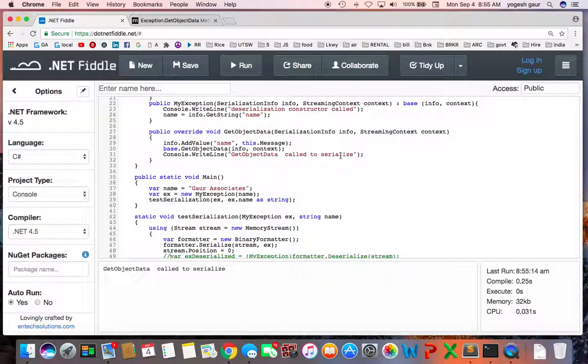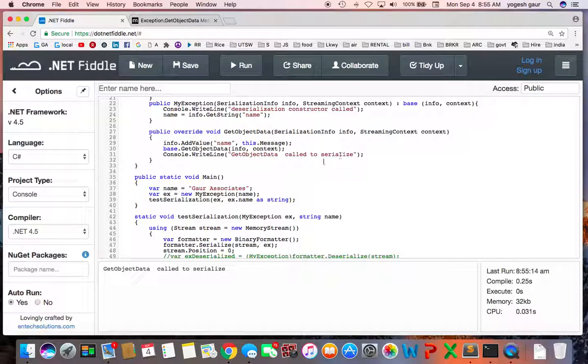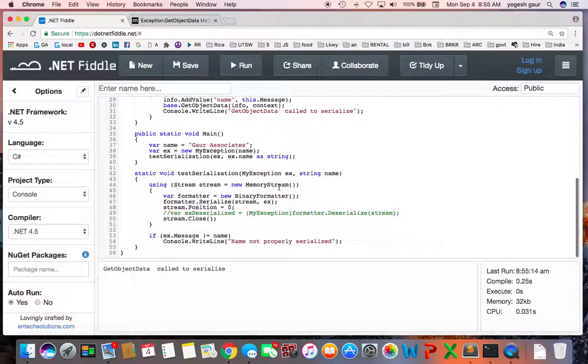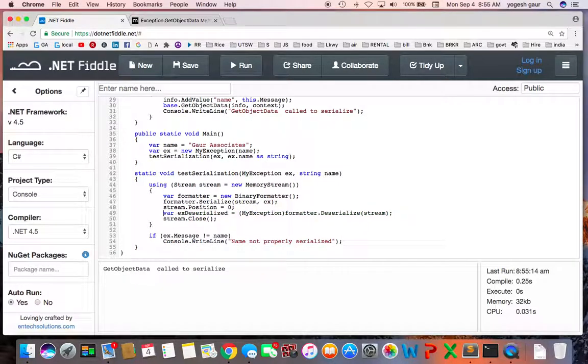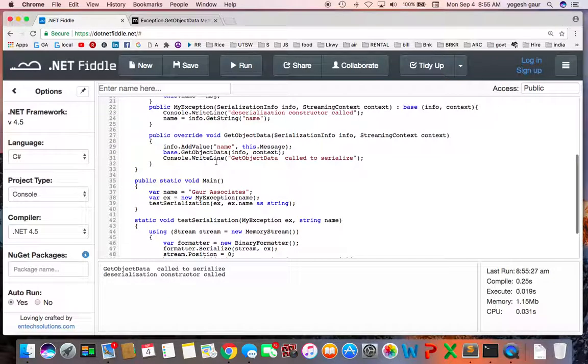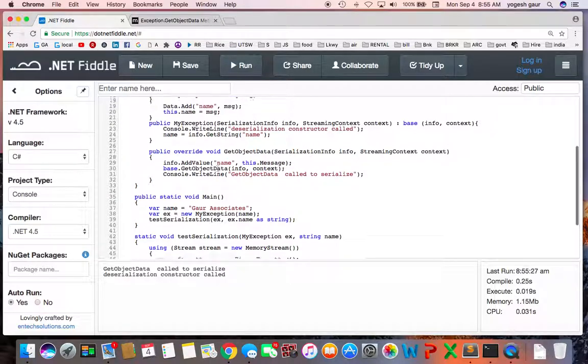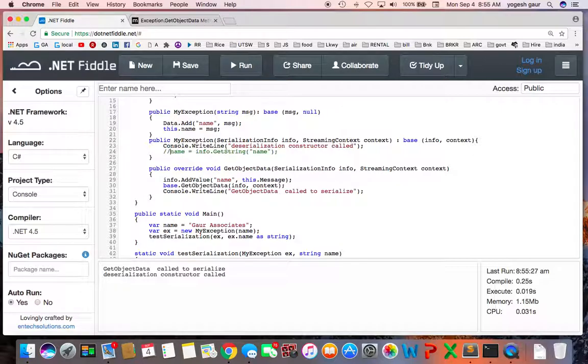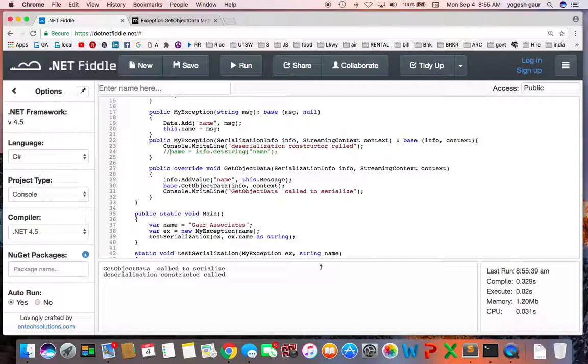This is what it is being called to serialize. And if I uncomment this, you can see the deserialization constructor is called. And let's say during the deserialization, if I don't initialize the property name from the serialization info, what is going to happen?